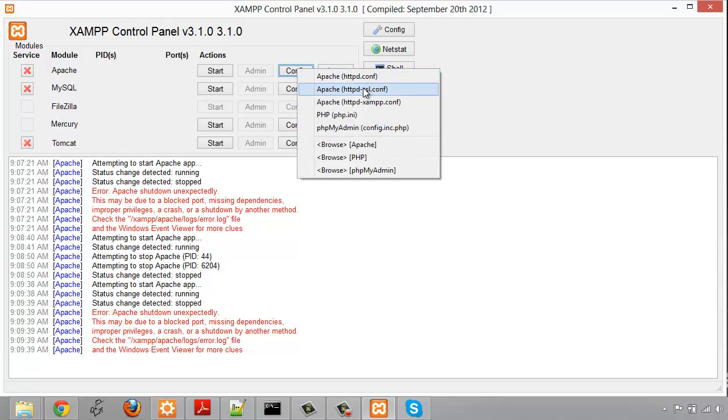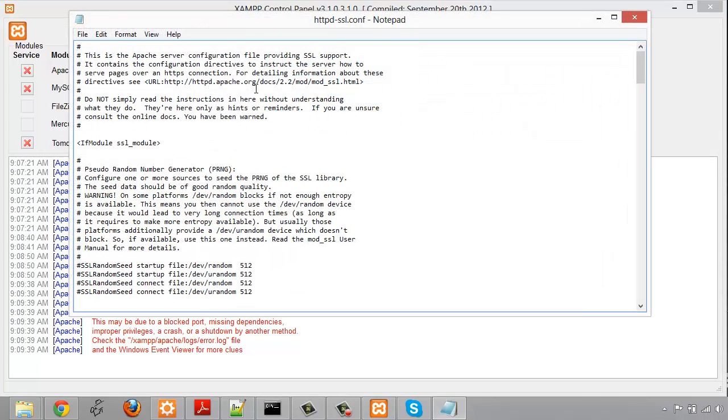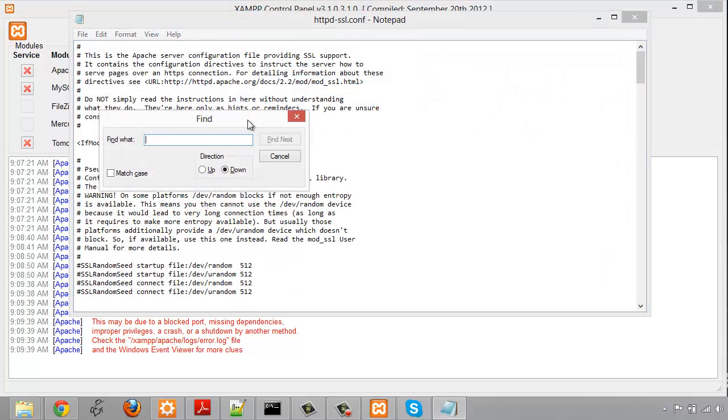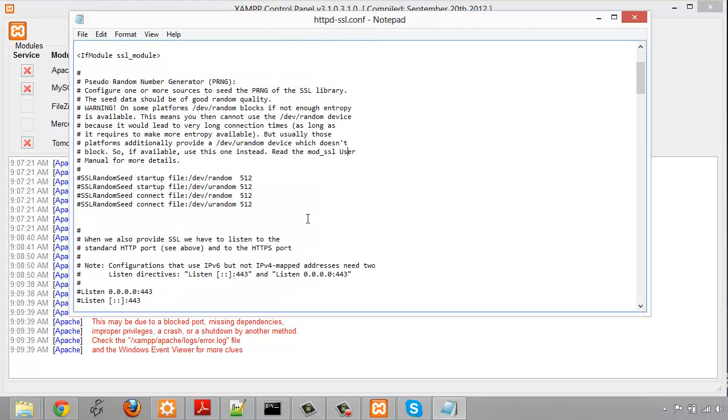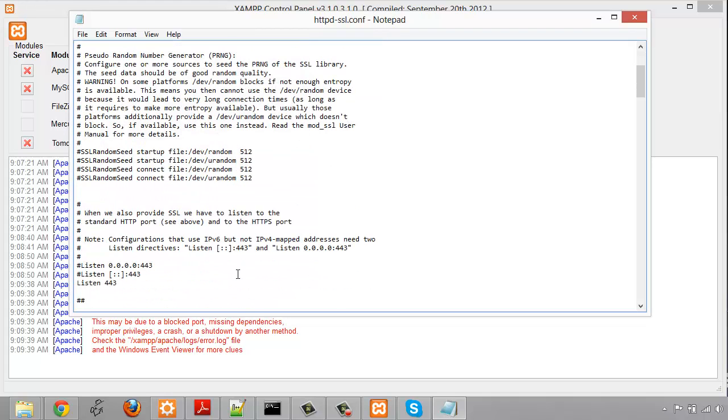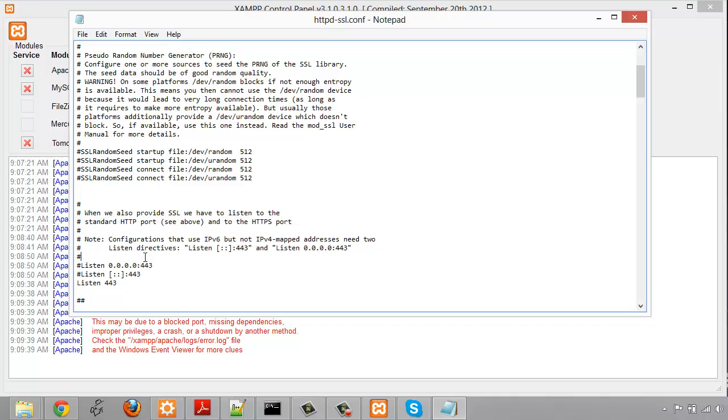Open that and control F and search for 443, and you're going to get a bunch of lines here and three of them are commented out. The last one listen 443, and I'm going to change that to 7331.